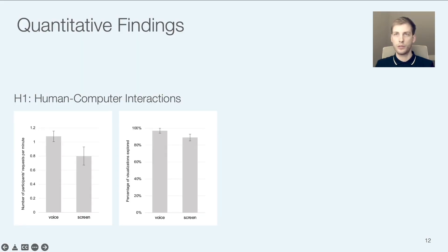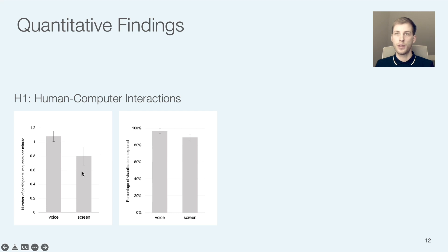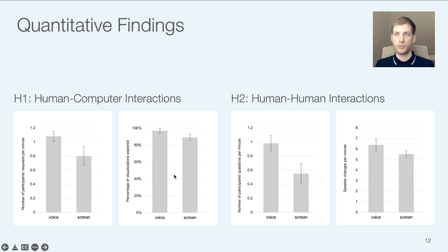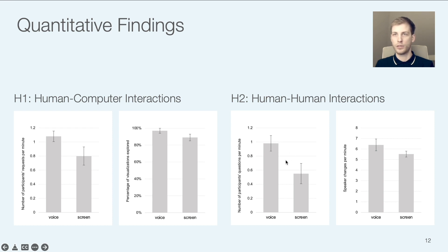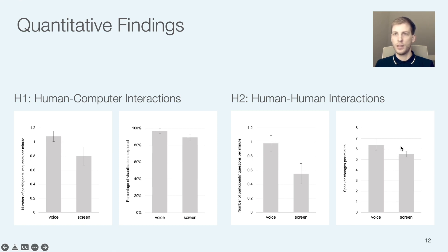So what were our main quantitative findings? Both of our hypotheses could be confirmed. In terms of our first hypothesis, there were more interactions with the system and more data visualizations being looked at in the voice condition than in the screen condition. In terms of our second hypothesis, participants asked each other significantly more exploratory questions in the voice condition — approximately every minute in the voice condition versus only about every two minutes in the screen condition. There was also more turn-taking or speaker changes in the voice condition, indicating a more rapid back and forth between participants while discussing.